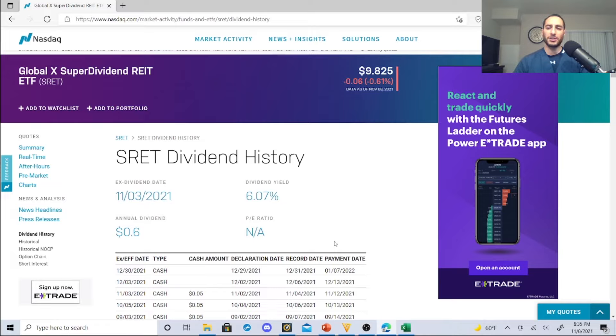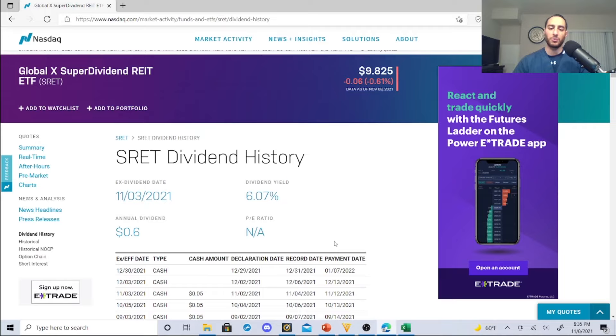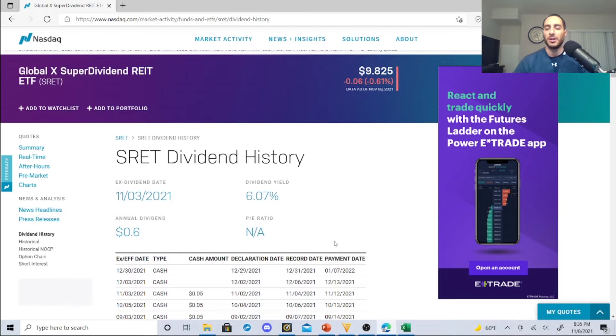So do you guys like this real estate investment trust, this ETF, this REIT ETF by Global X? Let me know what you think. Again, if you guys are new to this channel, make sure you subscribe and hit the notification bell so you don't miss future videos. This is Darth Dividend, you guys have a good one. I wanted to make a quick video for you guys and I'm probably going to post one Wednesday.